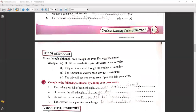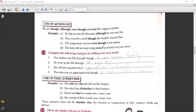Use of 'although': We use though, although, even though, and even if to suggest contrast. Examples: 'He did not win the first prize although he ran very fast.' 'They went for a stroll though the weather was not fine.' 'The temperature was low even though it was sunny.' 'The baby will not stop crying even if you hold it in your arms.'